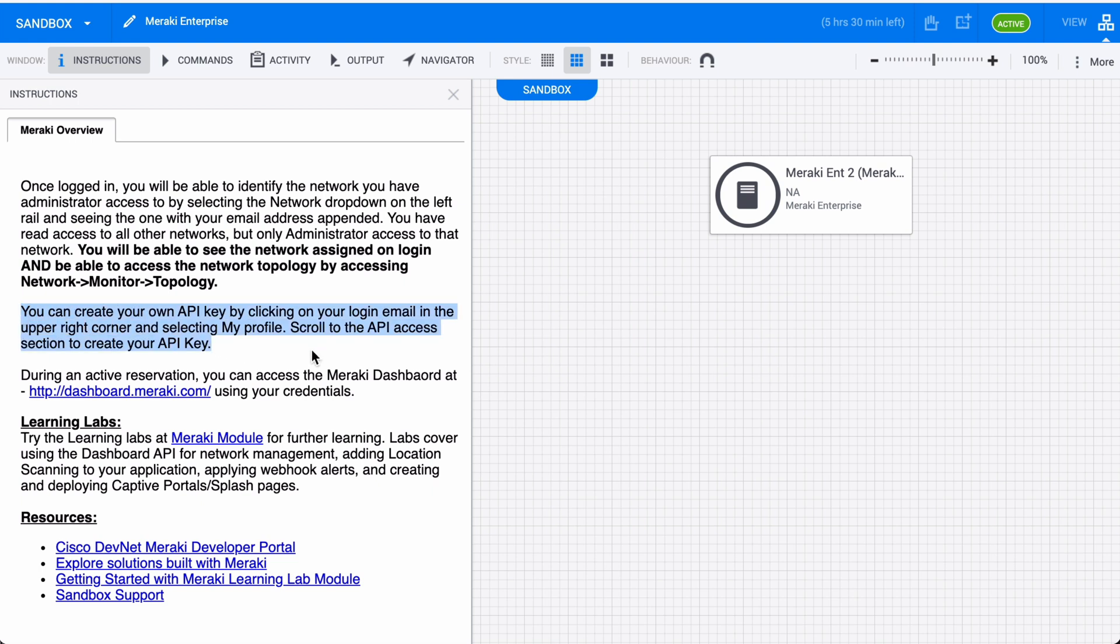This tells us that once we're logged into the Meraki dashboard, we can go under my profile and create an API key. An API key is a unique identifier that will authenticate users, developers, or calls to an API. We will need to configure this in order to interact between Postman and Meraki.